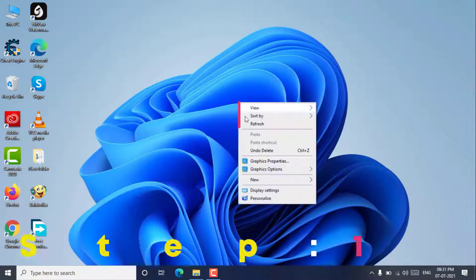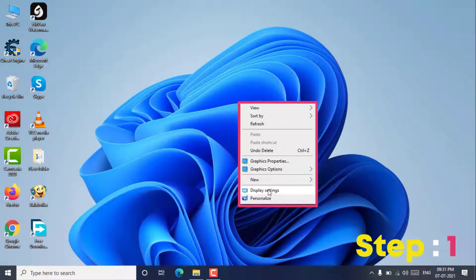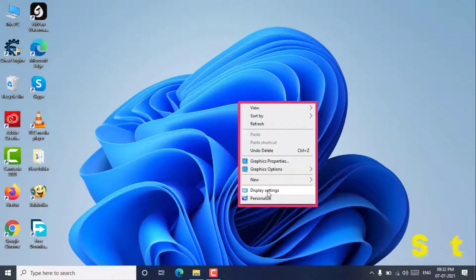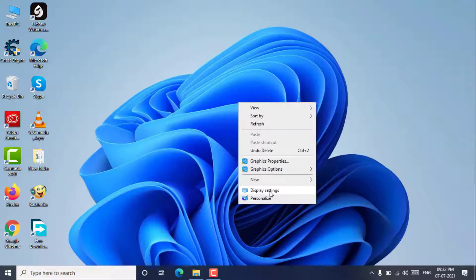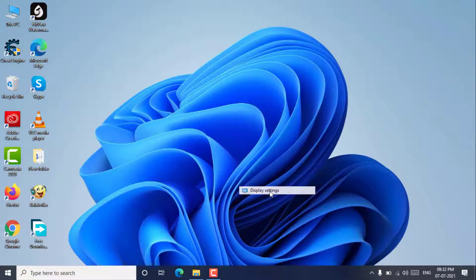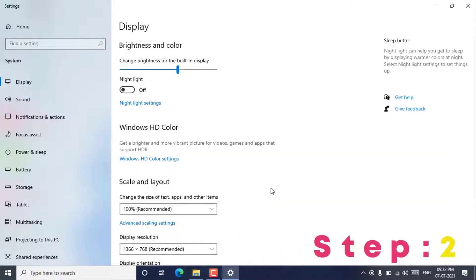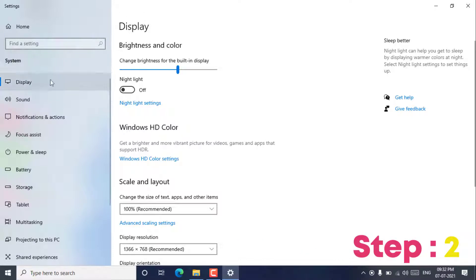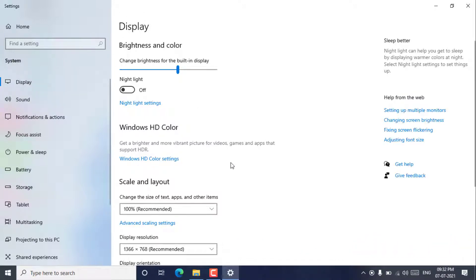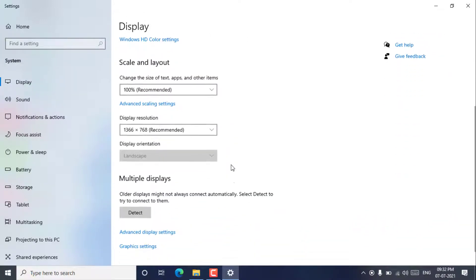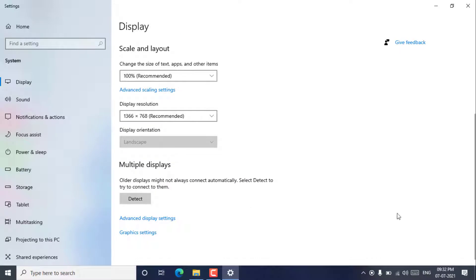Step 1. Right-click on the desktop and click display settings. Step 2. Find and select the advanced display settings tab. Once inside the display settings window, scroll down and select the advanced display settings option.